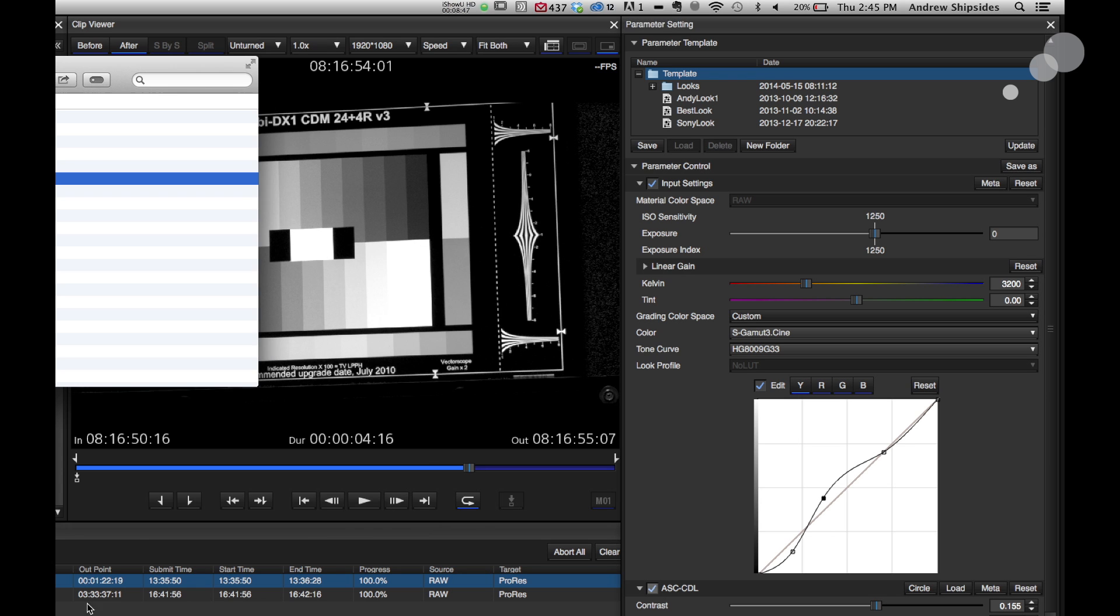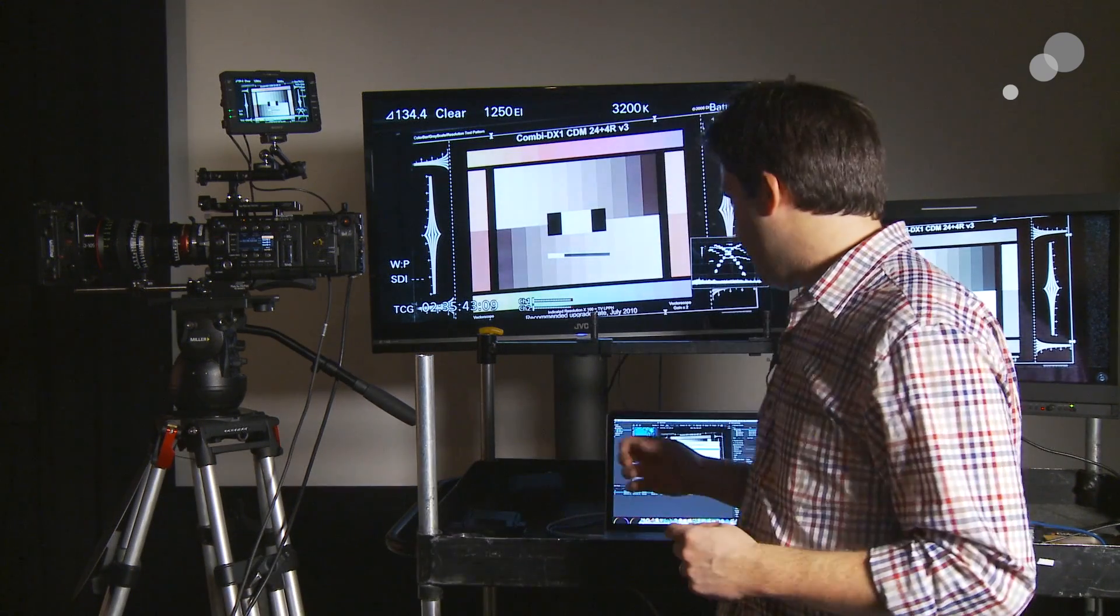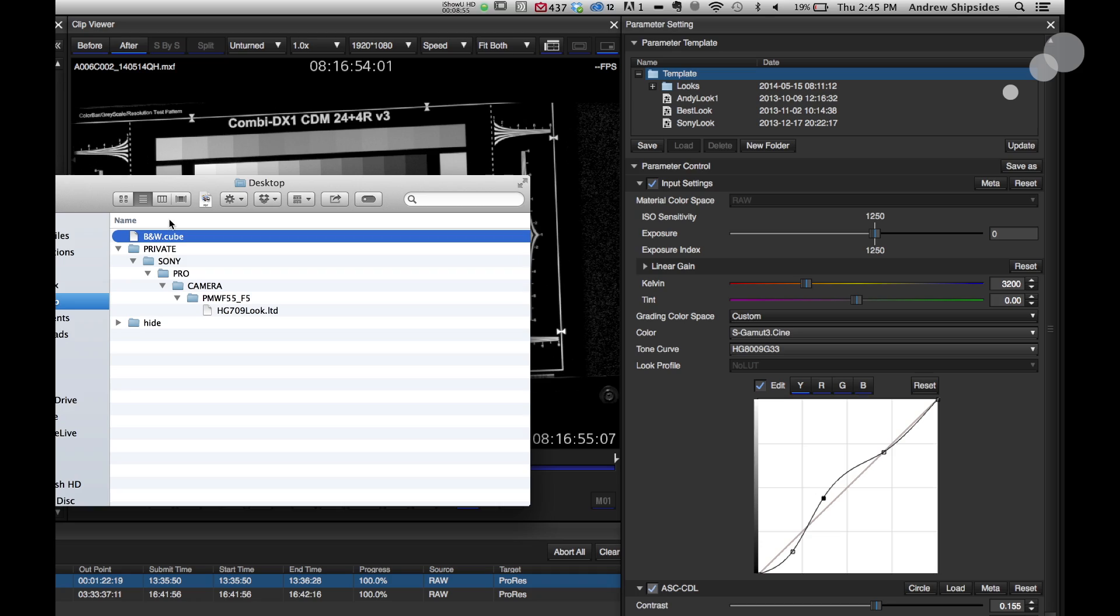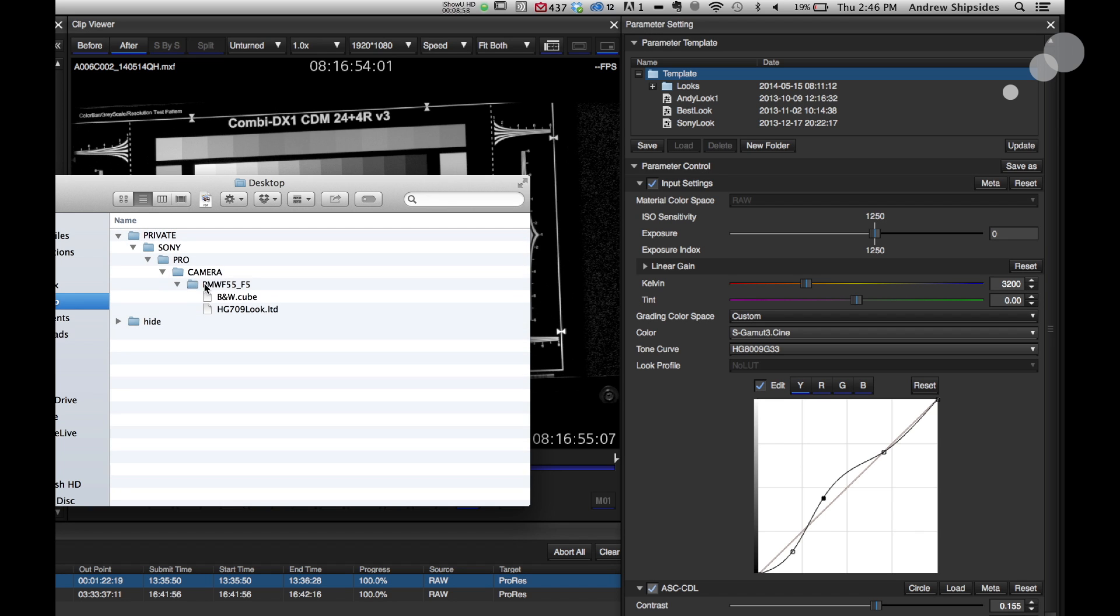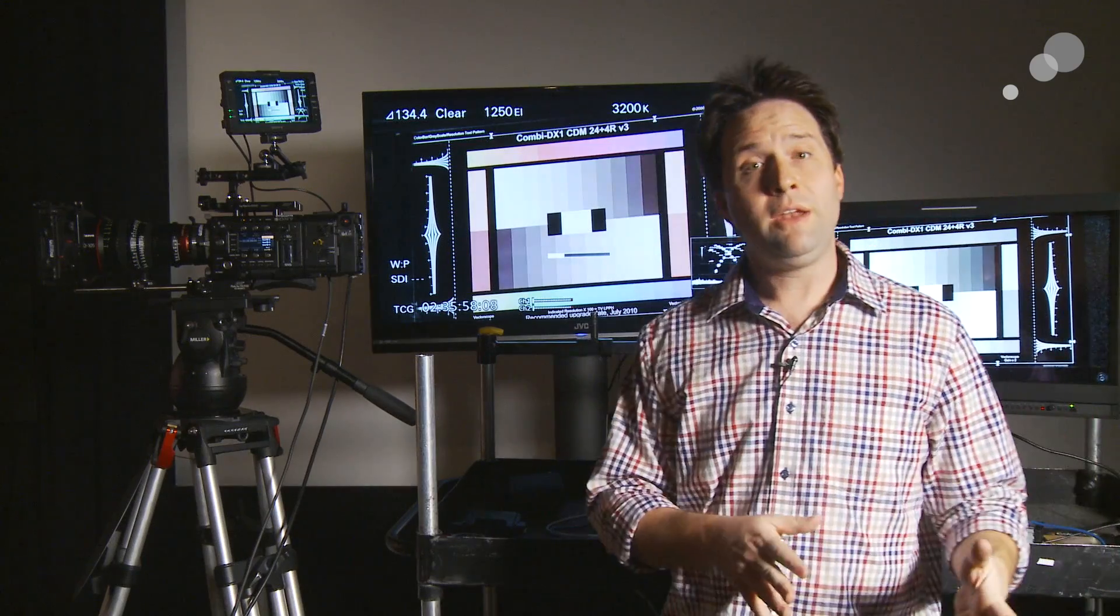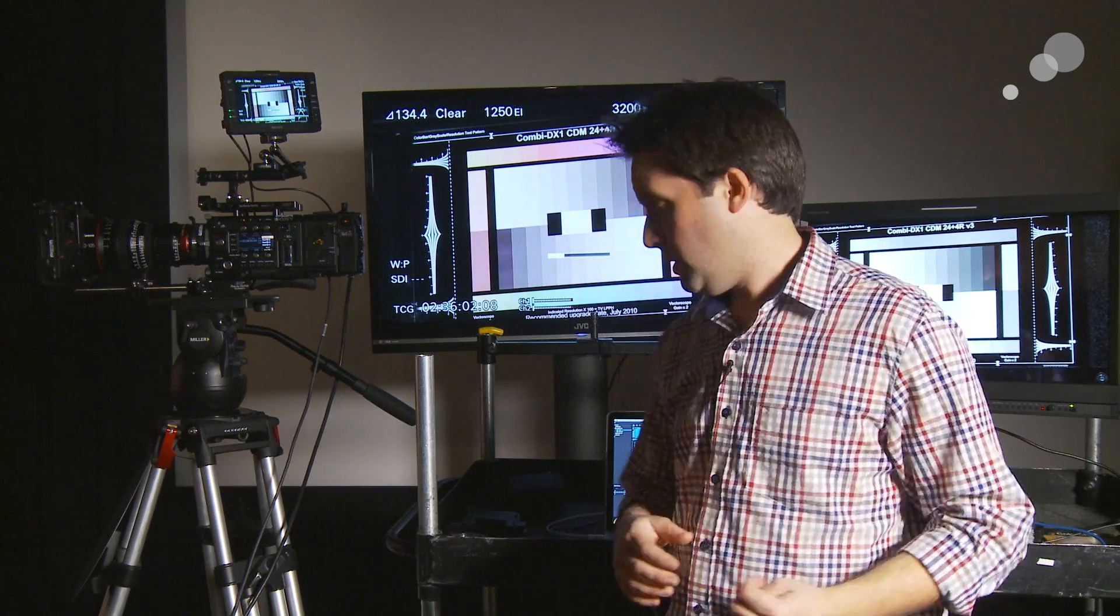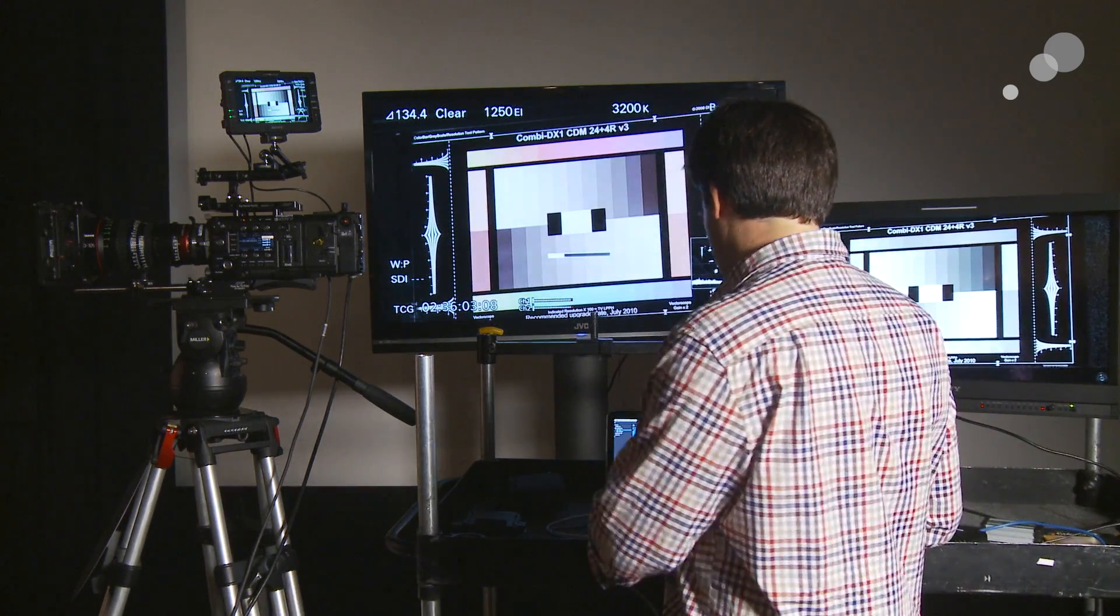And now, on my desktop again, I'll see now I have this black and white .cube file. The cube file is a 3D LUT. I'm going to move that cube file into the same folder that I had my other LUT in, which is that F55 folder there. There it is. And now, I'm going to copy all this into my SD card. This whole folder structure, the private folder and onward, needs to be on the SD card for my camera to properly read that.